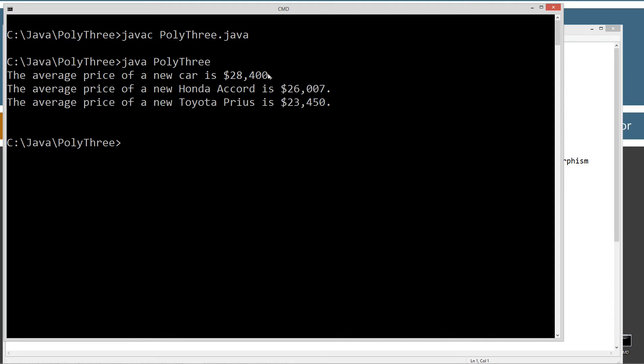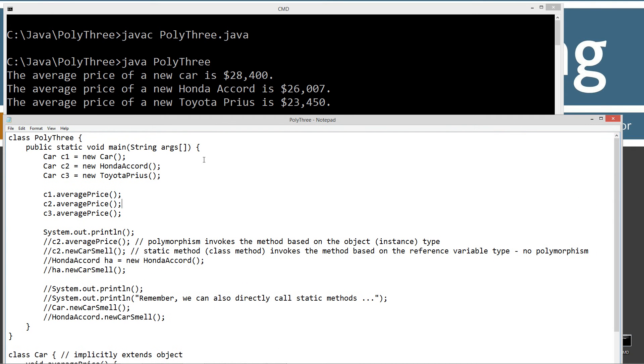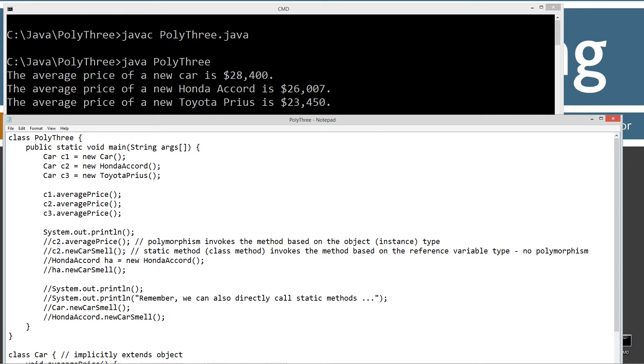So that's what we get. Just what we expected if you've been watching my tutorials. Average price of a new car, $28,400. $26,007 for the Honda Accord. Toyota Prius, $23,450. That's polymorphism. That's virtual method invocation, also known as polymorphic method invocation.